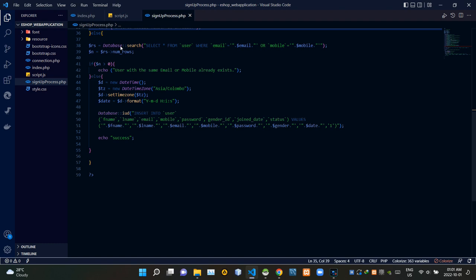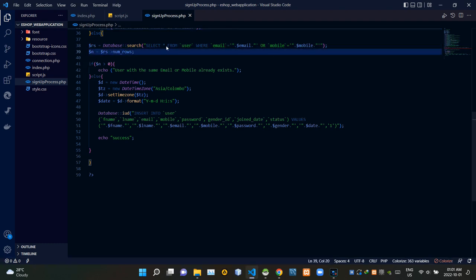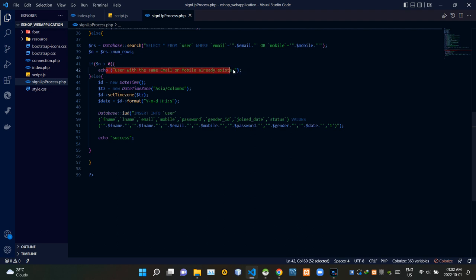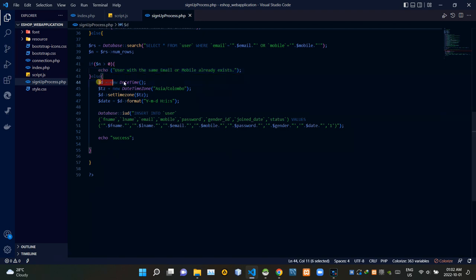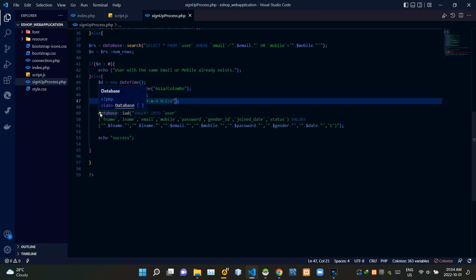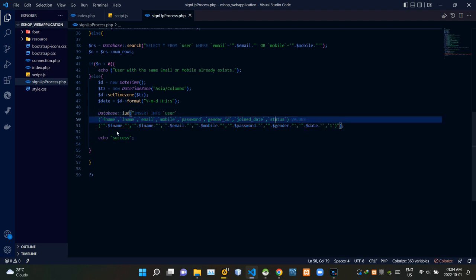Then this part checks whether the same mobile number or email address is already recorded in our database. If either is found, it gives the notice: 'User with the same email address or mobile number already exists.' Then this part gets the account creation date — we get the date and time of account creation and format it accordingly. After that long validation process, we send the valid signup data to the database to save them, and the web application will give an alert as 'Success'.